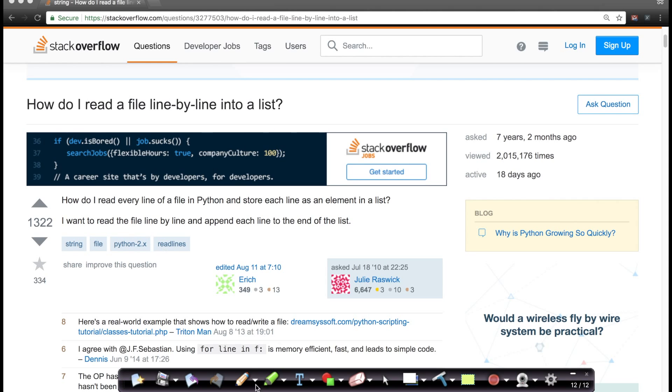This is the Stack Overflow website as you would see here. Stack Overflow is basically a repository of questions and answers on various topics, primarily in the fields of computer science, statistics, etc.